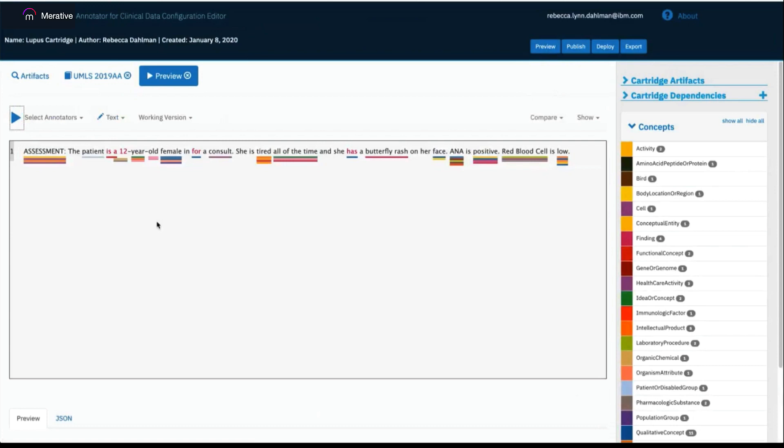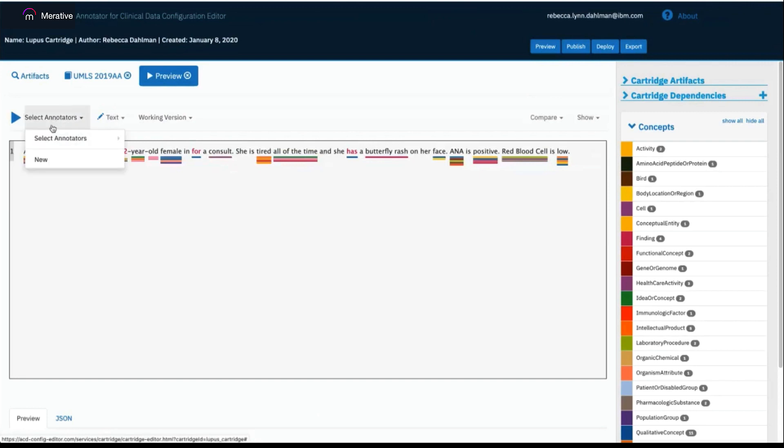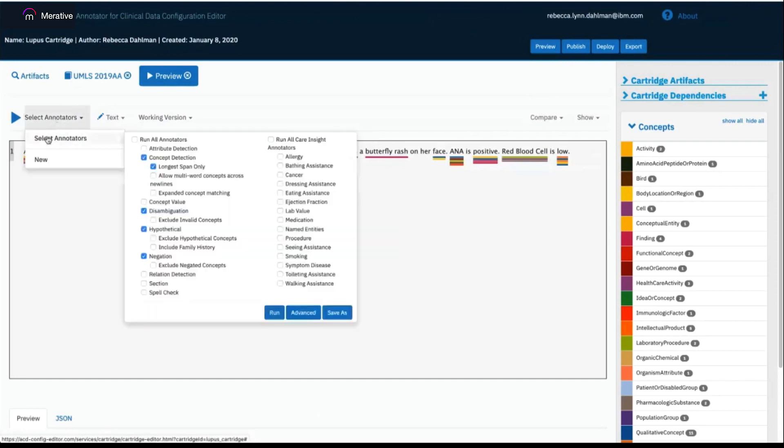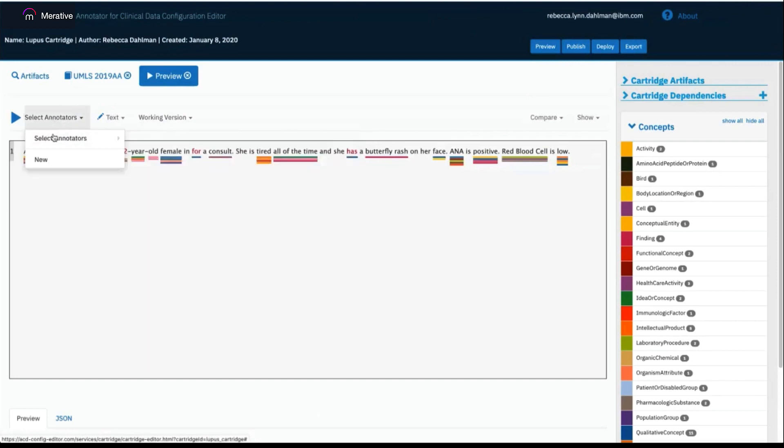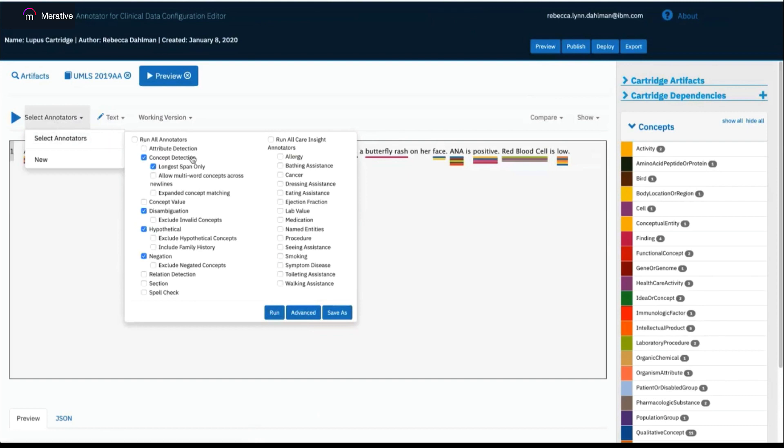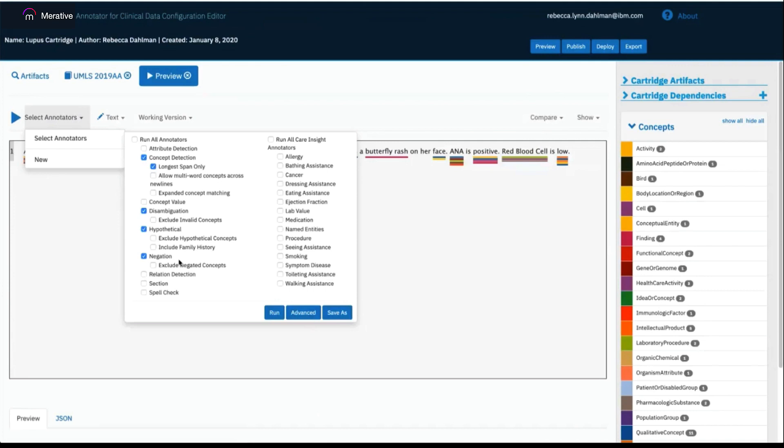You can see I'm now getting back a lot of results, which are shown here visually and also shown along the right side. The select annotator section can be clicked on and you can then hover over select annotators to see all of the different options that you have for running ACD. You can see that concept detection, disambiguation, hypothetical, and negation are all automatically checked. These are automatically checked because I have a dictionary in my cartridge. As I add different types of artifacts, the different annotators that go along with those artifacts would be automatically checked within the annotator for clinical data configuration editor.